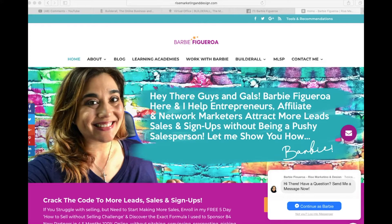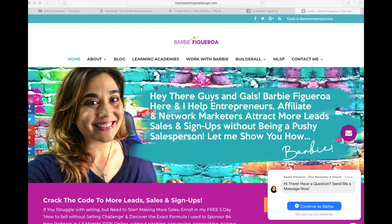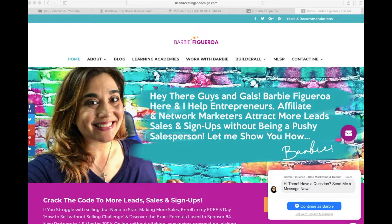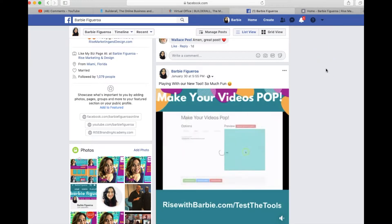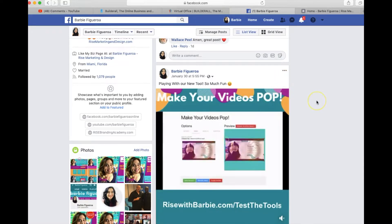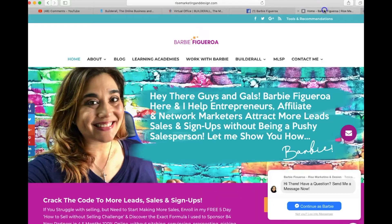Hey there guys and gals, this is Barbie Figueroa with Rise Marketing and Design. Thank you so much for watching my video. So the other day I posted this cool little video on Facebook and people were just going crazy for it because it stands out on the timeline.